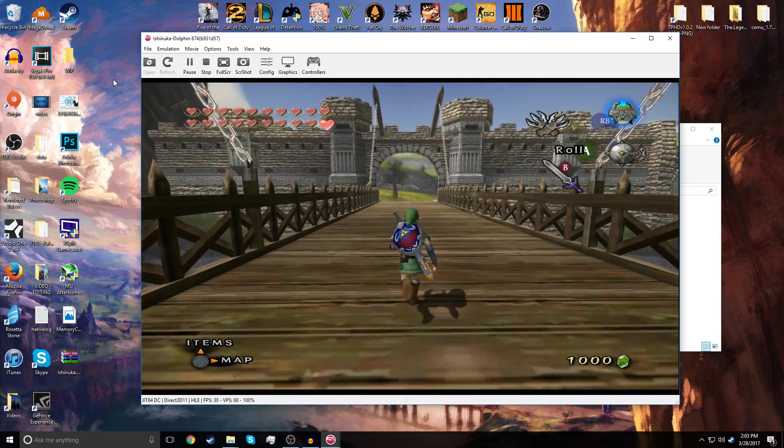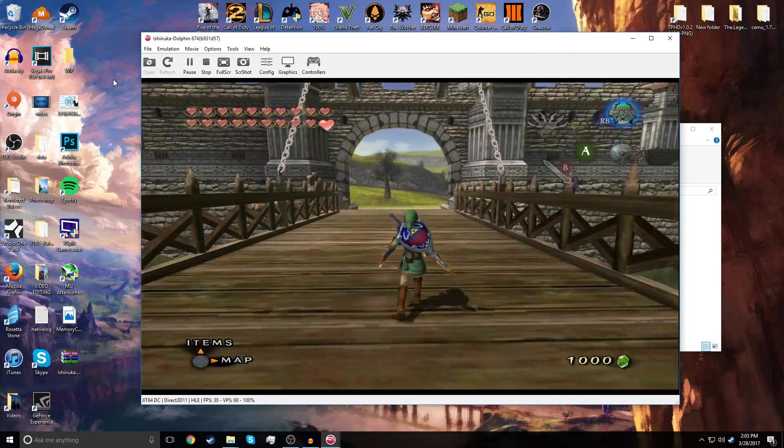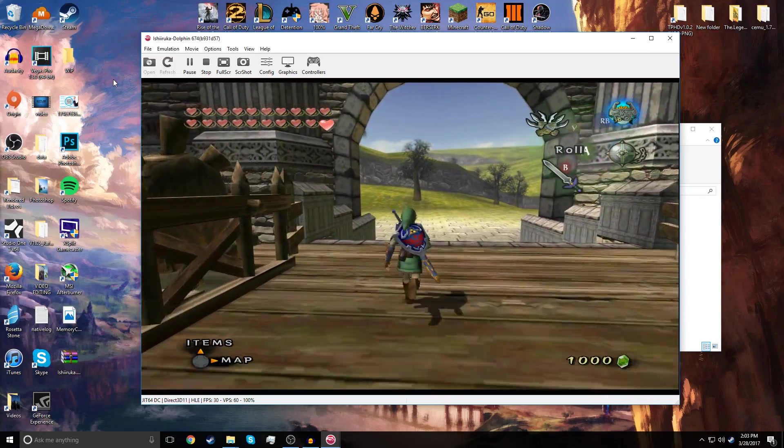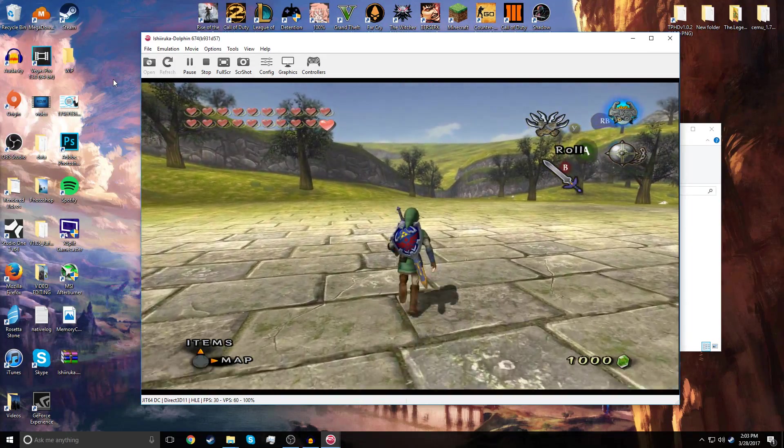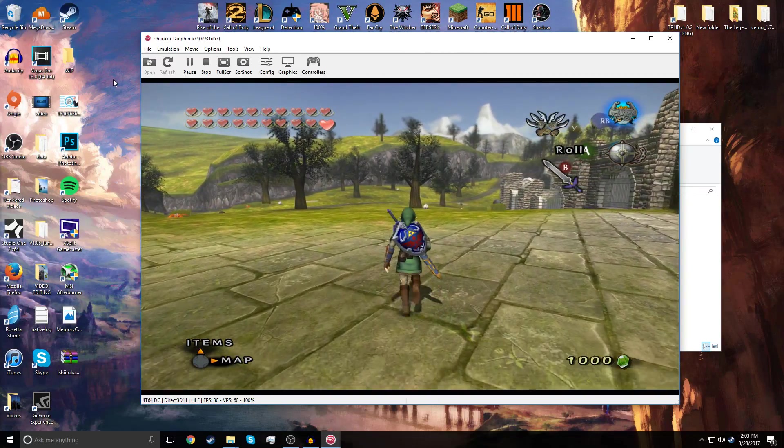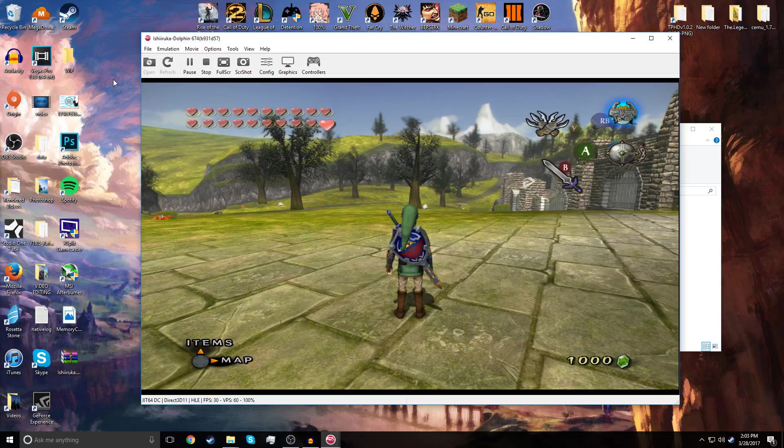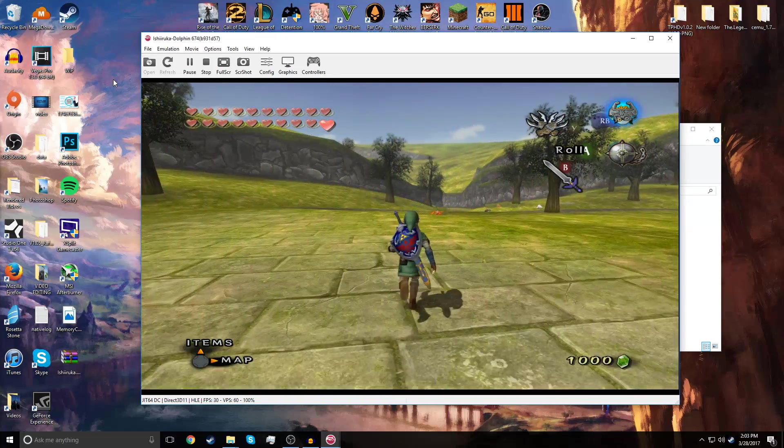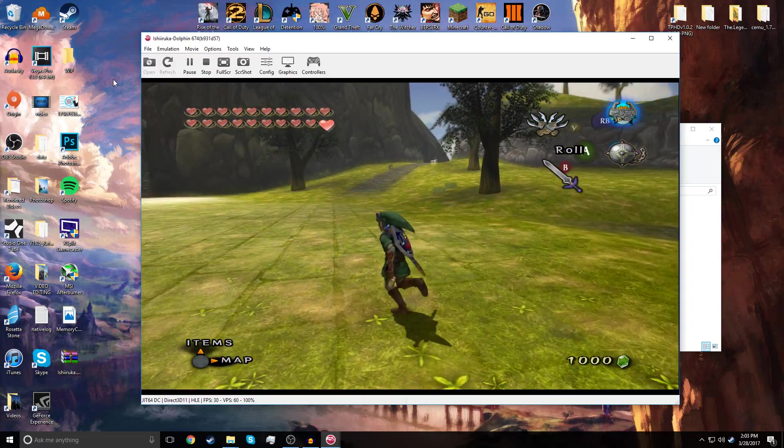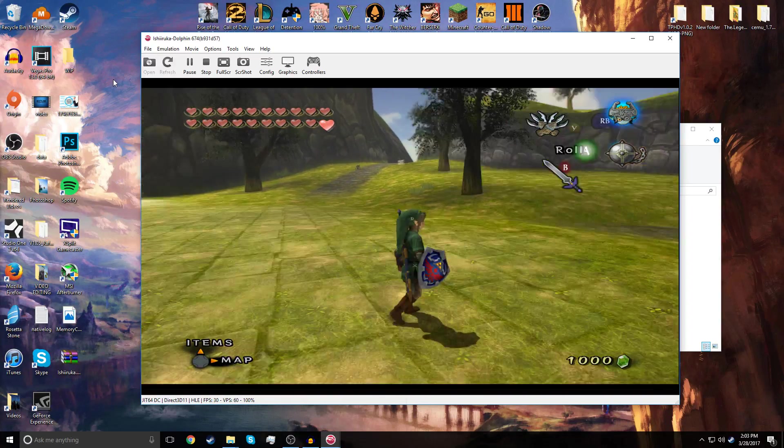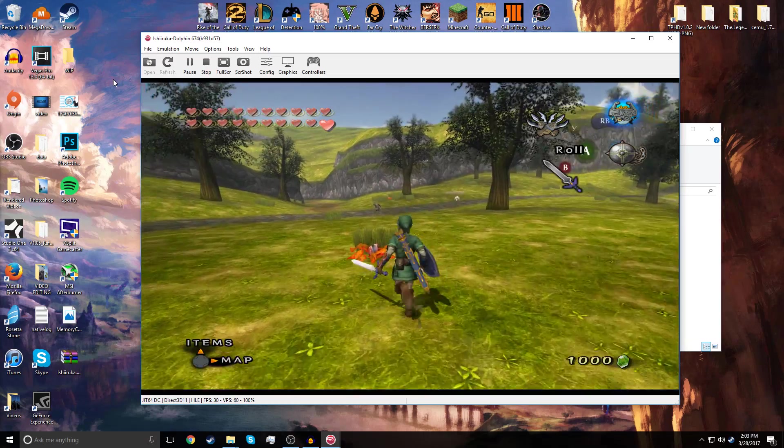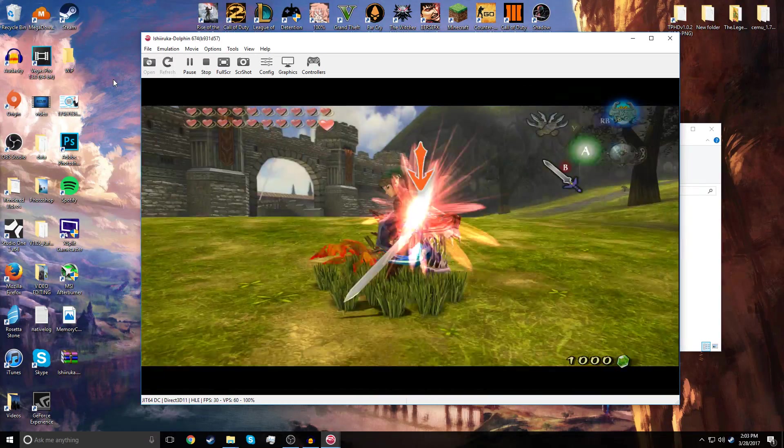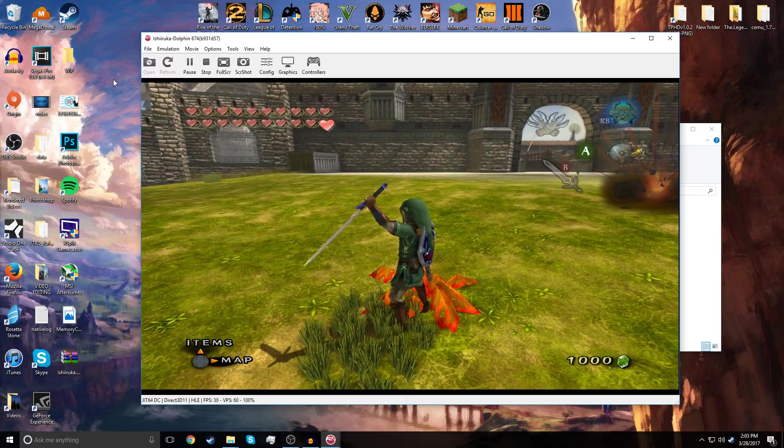And here we go. We are in Hyrule Field, and this is absolutely gorgeous. I really don't know what else to say. This game is already 100% completed, but you can just make your own game. And if you go into full screen, this widescreen hack really works out. There's no fat Link because at first, I didn't enable this widescreen hack, and everything was distorted.